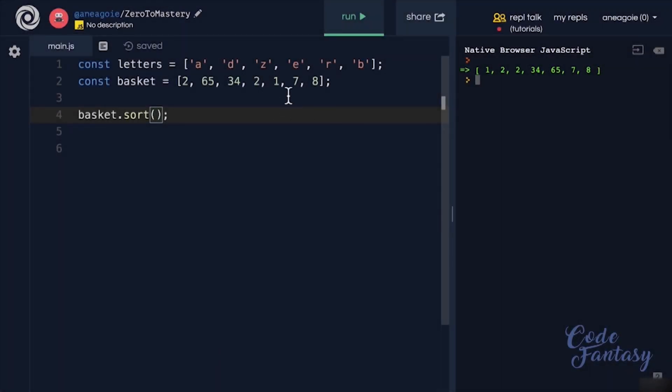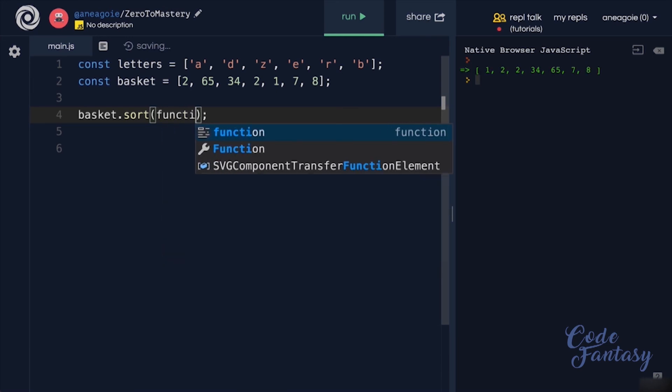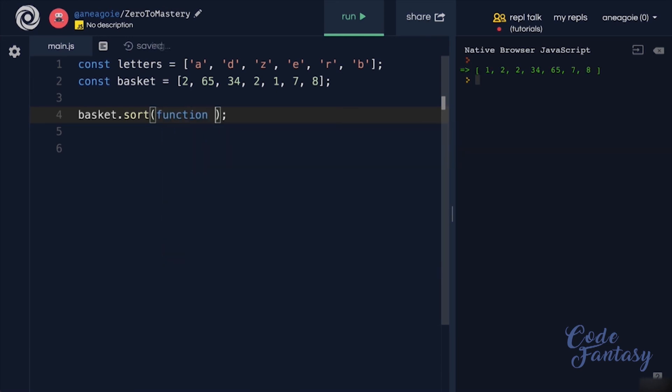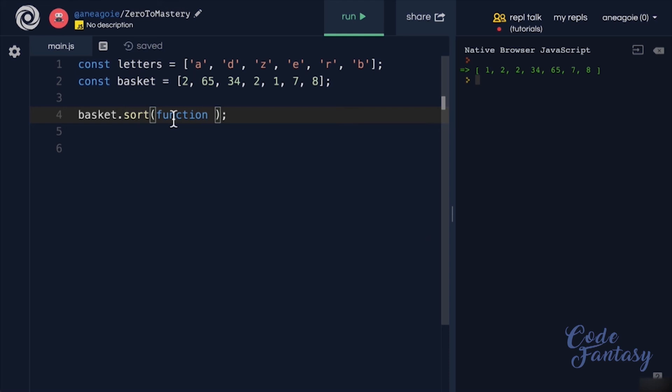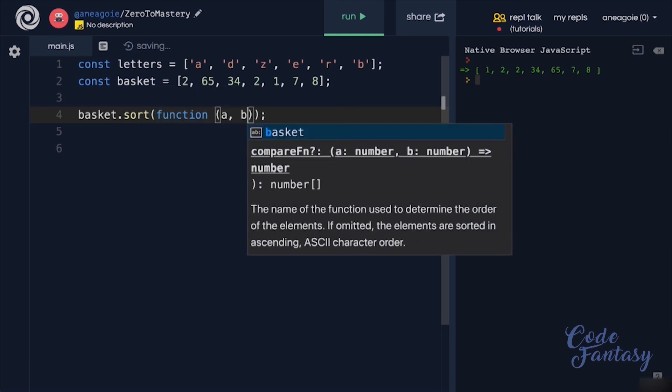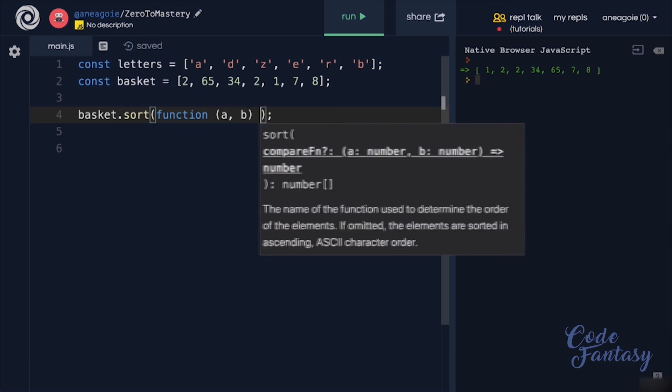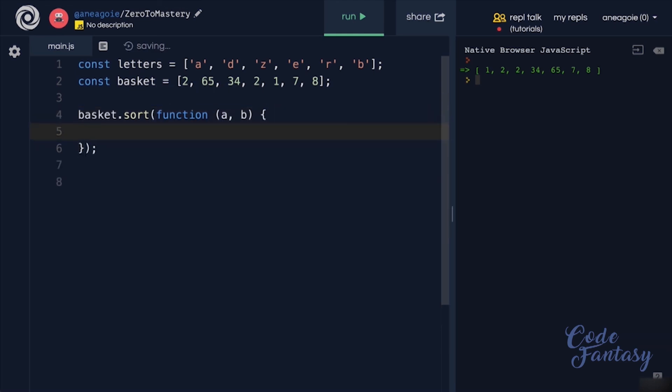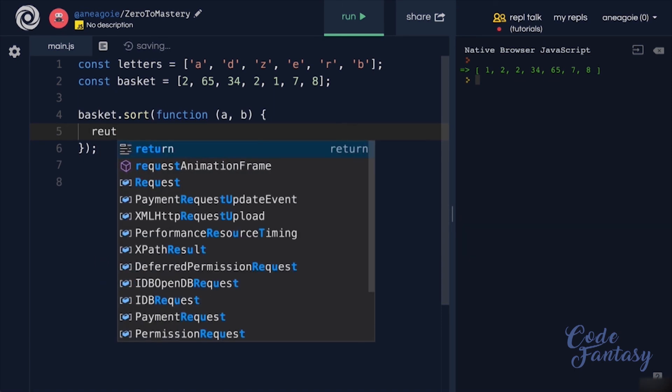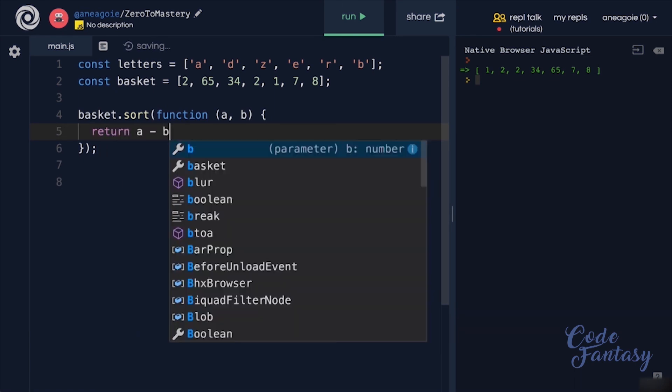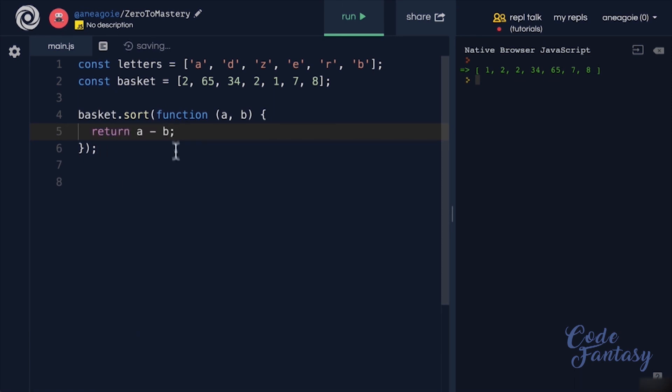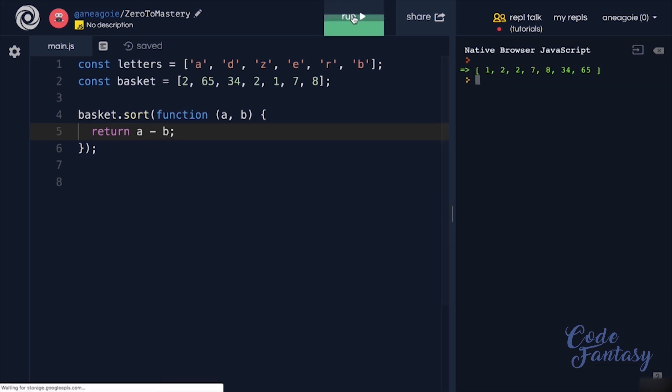You see, in order to sort this properly, we'd have to do something like this, where we have a function inside of the sort method that will take A and B, which is the first and second item. And we'll simply say return a minus b. And if we run this, we see that our numbers are now sorted.